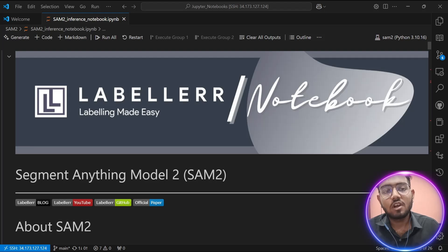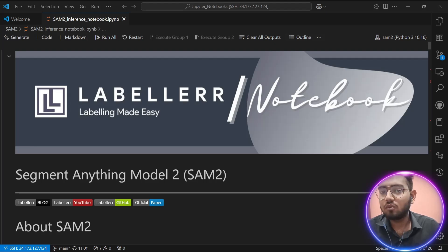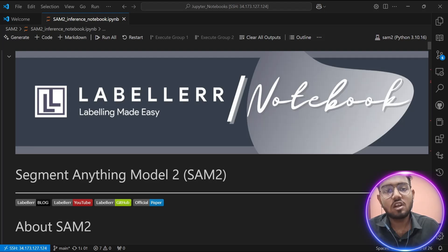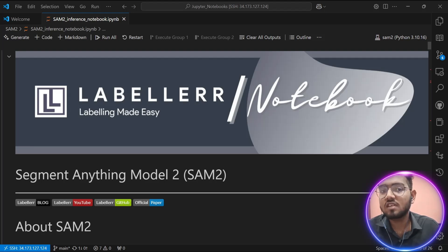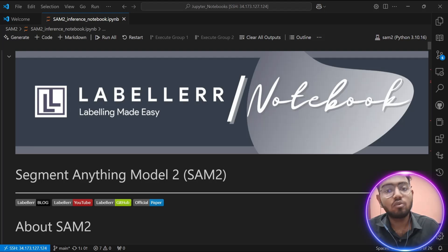Hello everyone, welcome to this tutorial. Today we are diving into SAM2, the Segment Anything Model 2, which is a major leap forward in visual segmentation for both images and videos. Let's break down what makes SAM2 so powerful and what you can do with it.